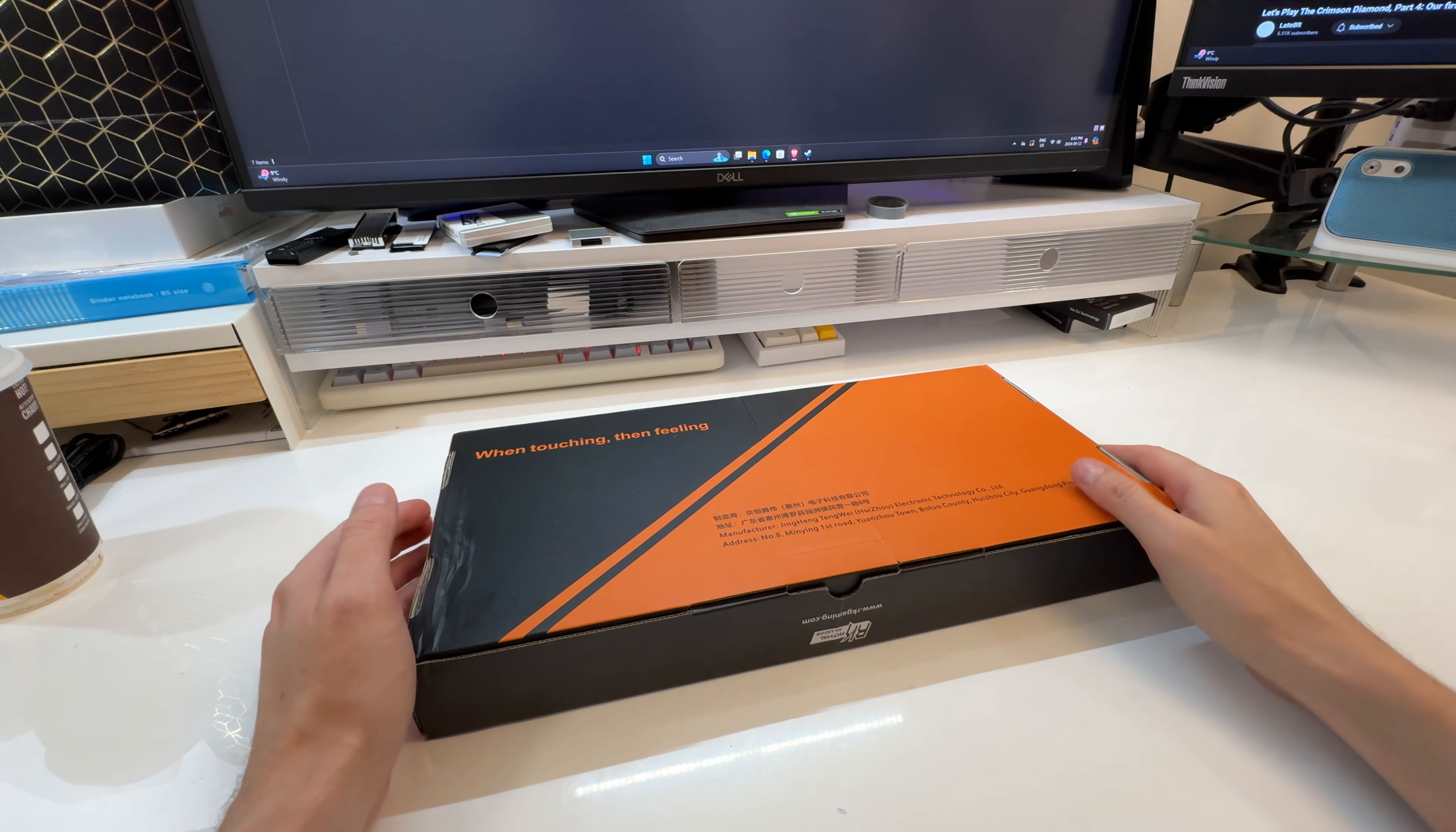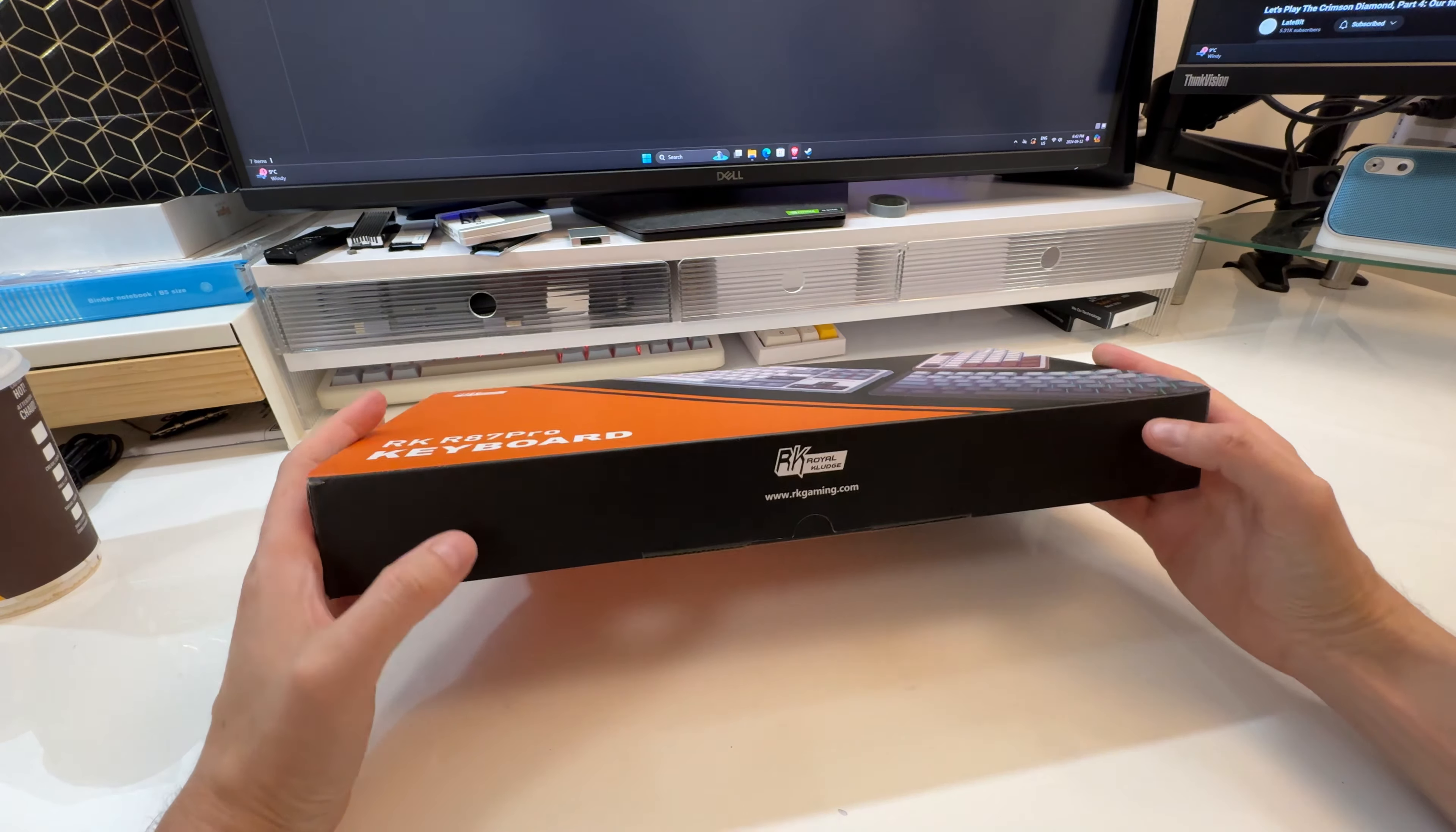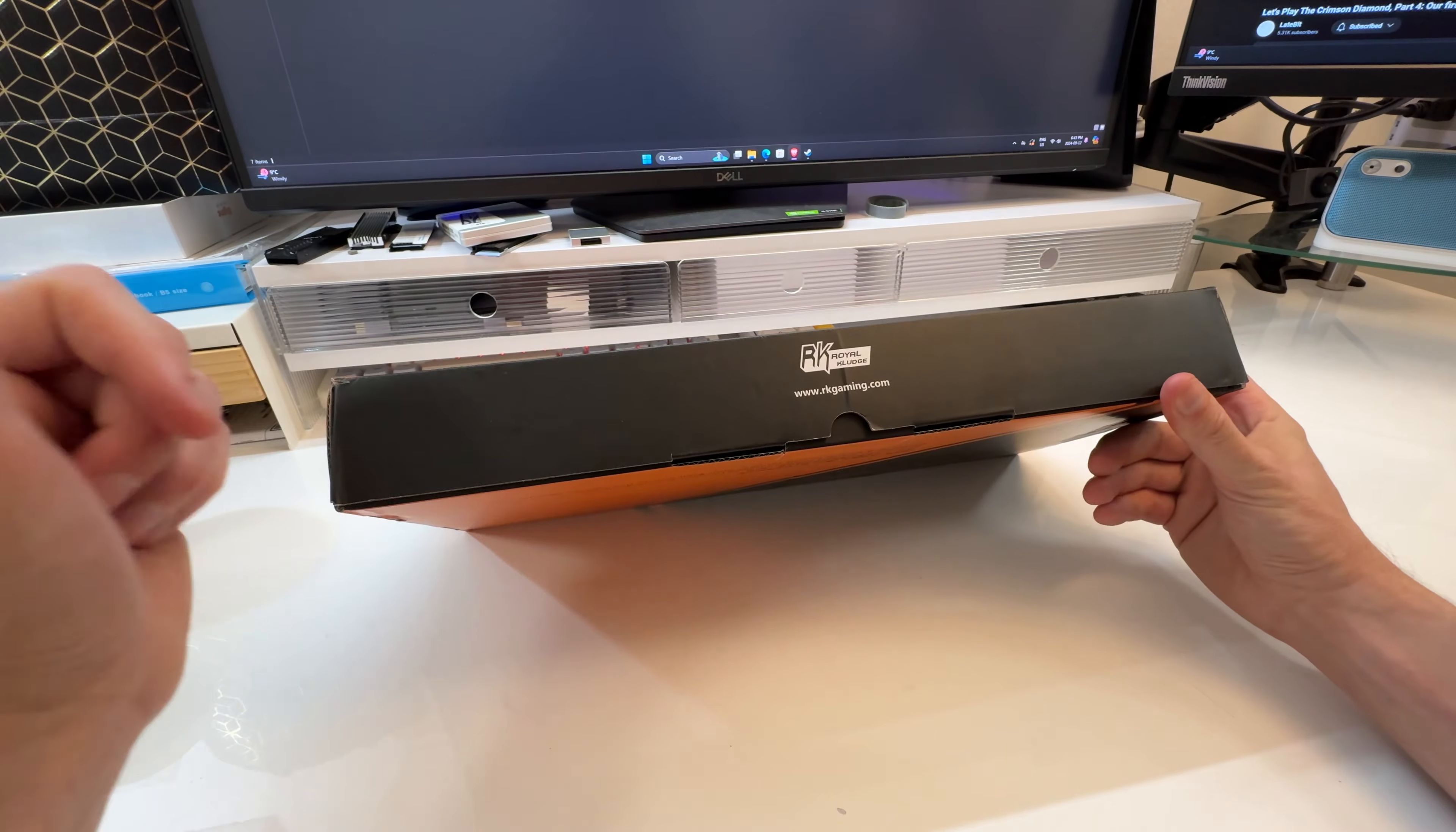Have you heard of RK or Royal Kludge keyboards? Of course you have, you've watched my channel. I've used these in the past. Actually, this is one of my earlier mechanical keyboard brands that I used, probably two to three years ago. I had it for quite a while. I actually still have it, it's in my closet behind me.